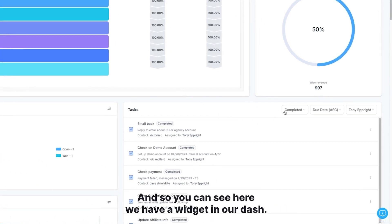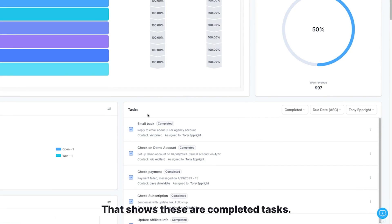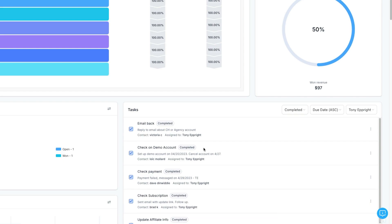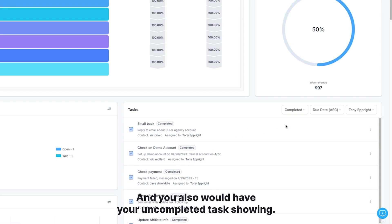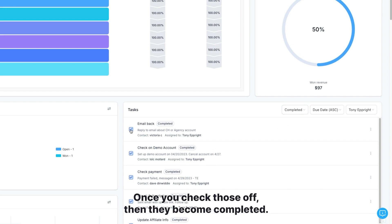You can see here, we have a widget in our dash that shows these are our completed tasks. You can have them showing here. And you also would have your uncompleted tasks showing. Once you check those off, then they become completed.